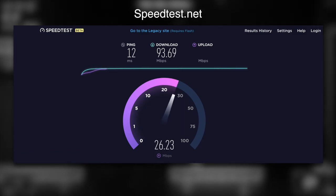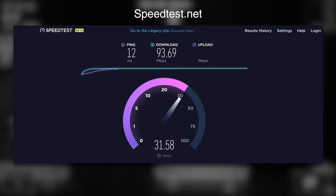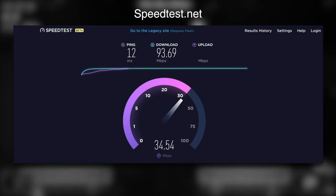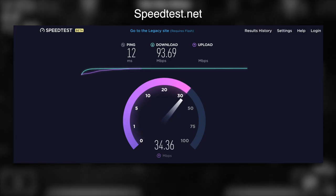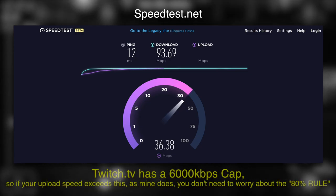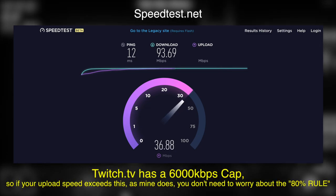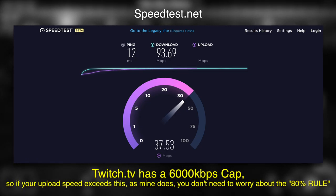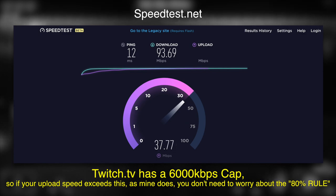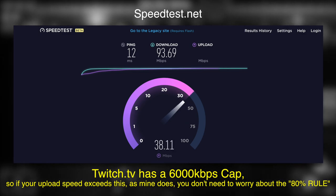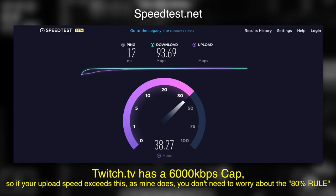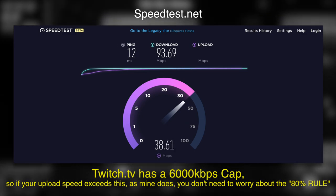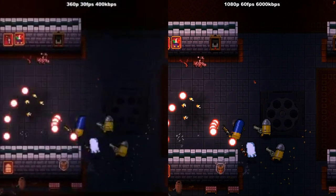Once you have this number, it's good practice to set up your streaming software — OBS, XSplit, whatever you're using — to use around about 80% of that speed as your streaming bitrate. That makes sure you've got some overhead for your other bits and pieces to squirt out data when they need to.